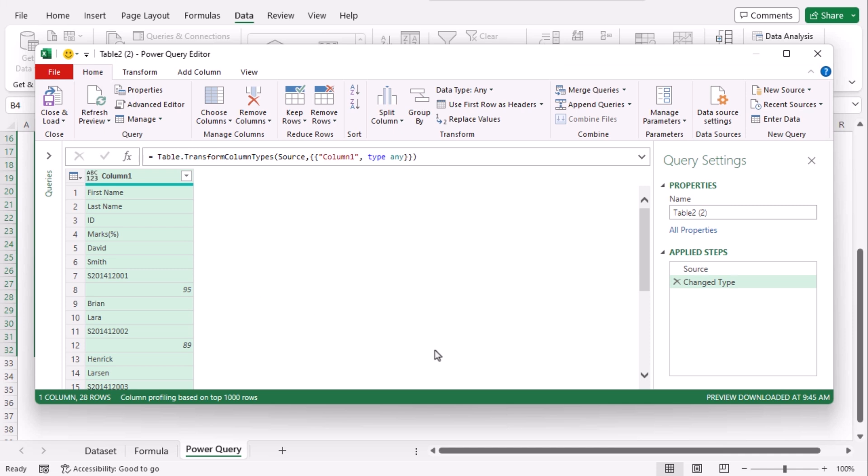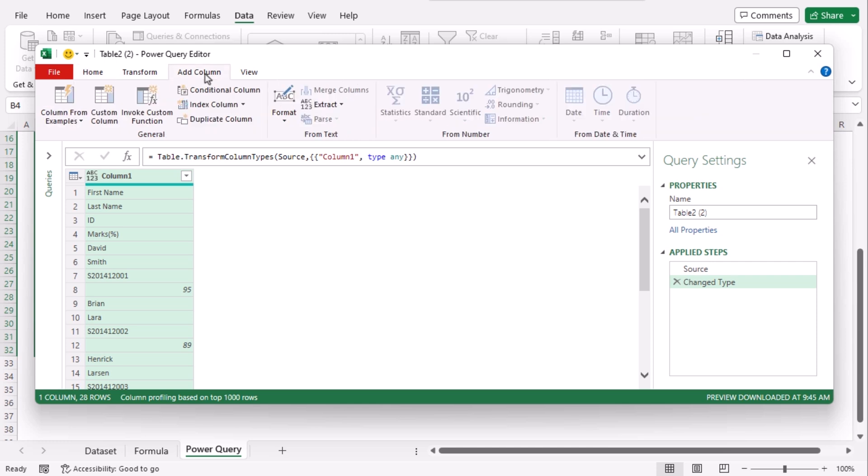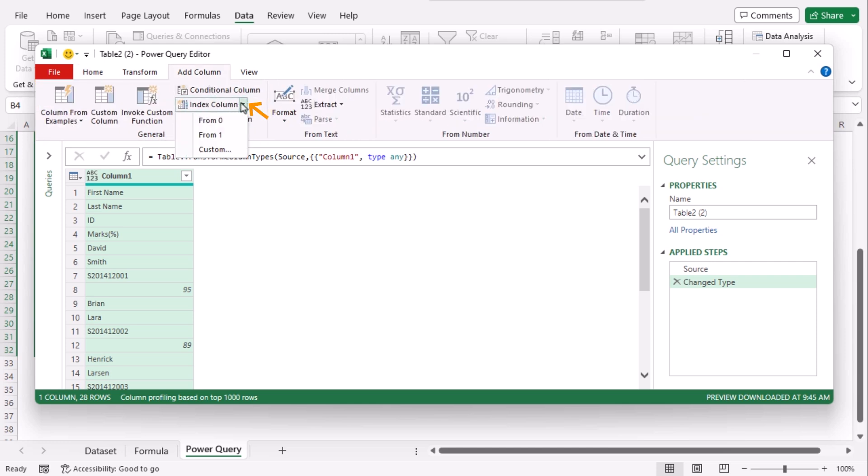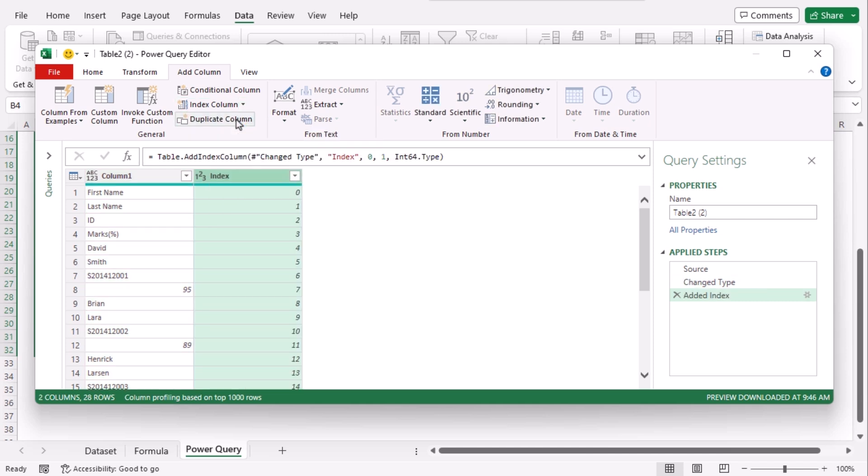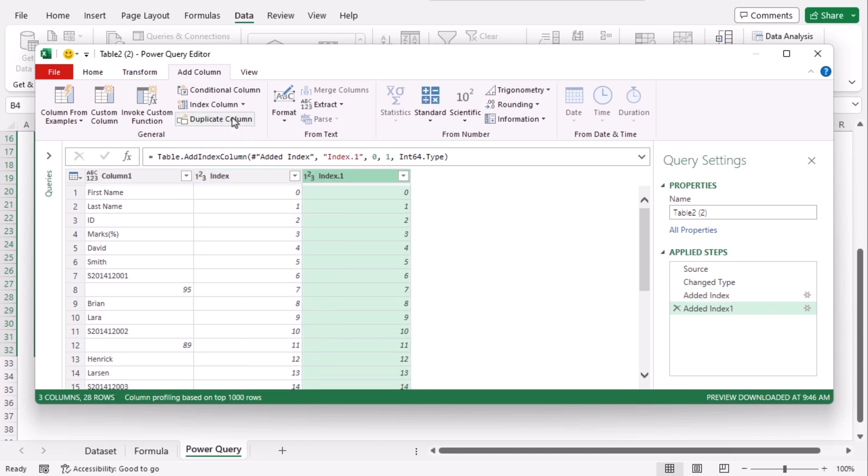It will direct you to power query editor window. Here go to add column tab and from the general group click on index column drop down. Click on from zero. Repeat the process till we get total three columns. There are three columns.